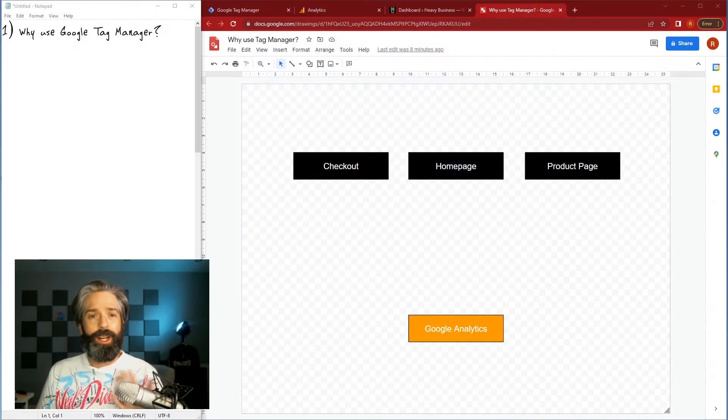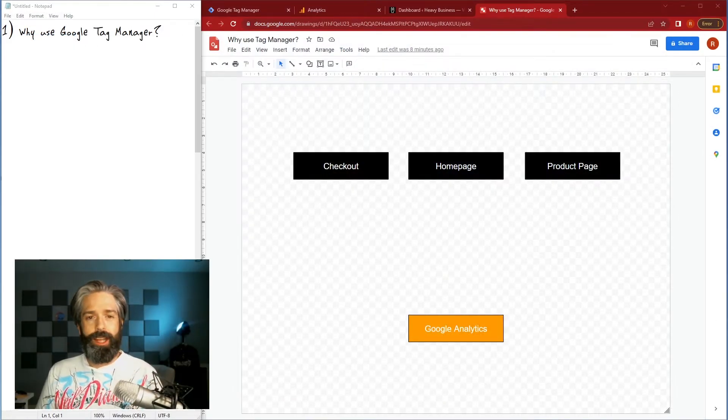In my case I'm using WooCommerce, but before we get into that I'm just gonna really quickly explain why do you want to use Google Tag Manager.